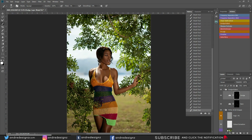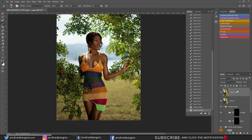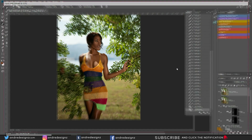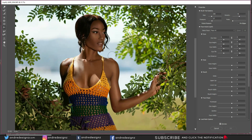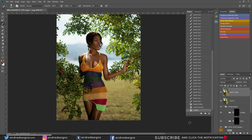Next step is to create a new layer with Control+Shift+Alt+E, then Control+J to duplicate it. I'm going to make an adjustment to her shoulder — going to Control+Shift+X to bring up the Liquify tool. Using the Push Left tool, I'll adjust her shoulder a little bit, and do the same on the other side. Click OK — done.